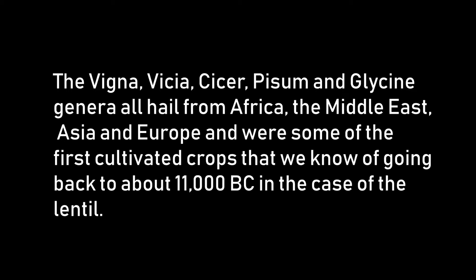The Vigna, Vicia, Cicer, Pisum, and Glycine genera all hail from Africa, the Middle East, Asia, and Europe, and were some of the first cultivated crops that we know of going back to about 11,000 BC in the case of the lentil.